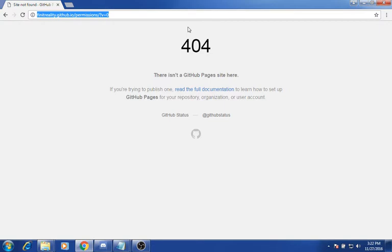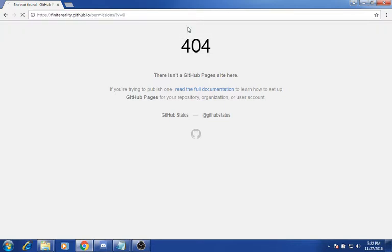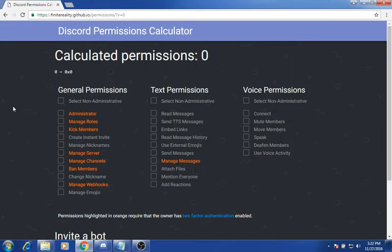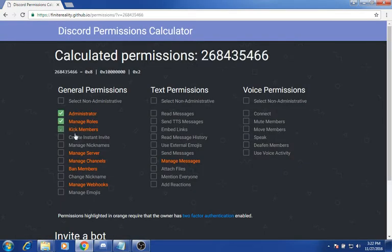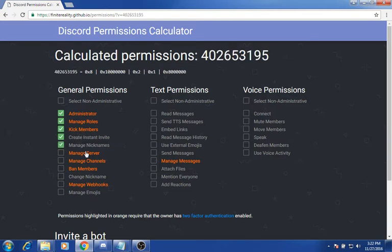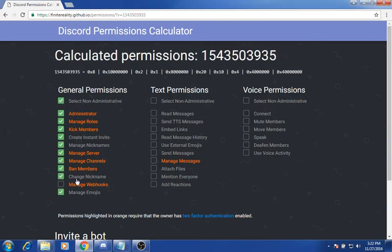You want to give it administrator — you want to give it all these permissions. So I usually just click that, and now you're going to see this.